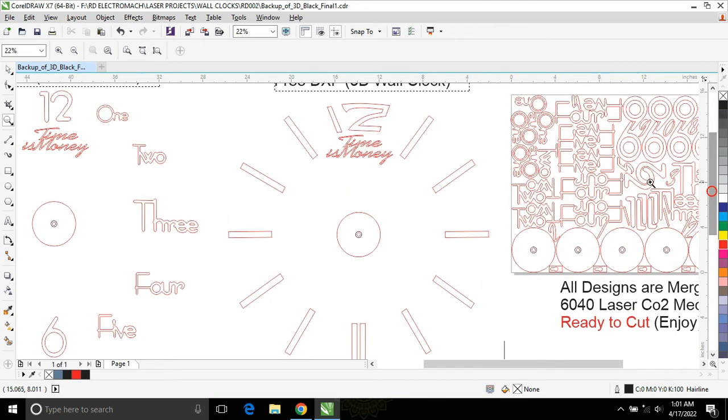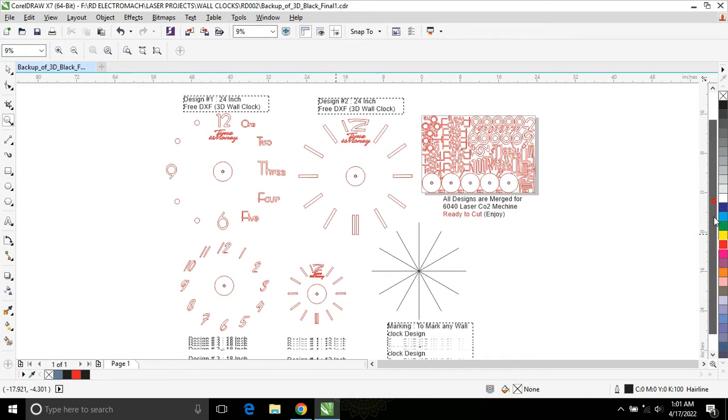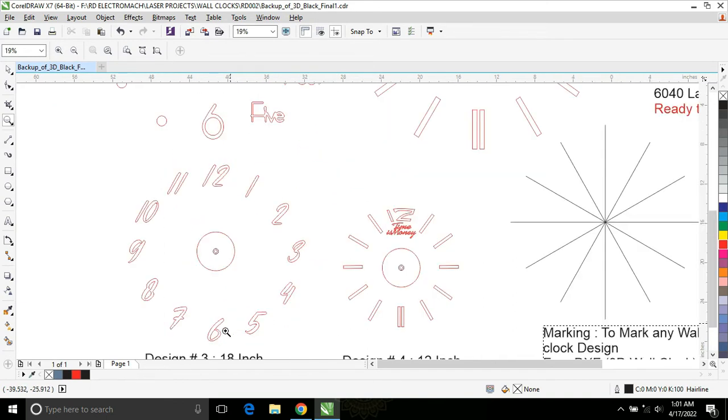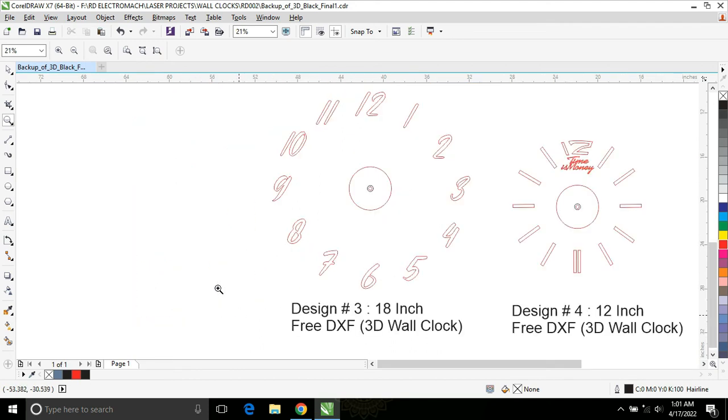And the third one is 18 inch design. As per requirement you can convert it into any size.